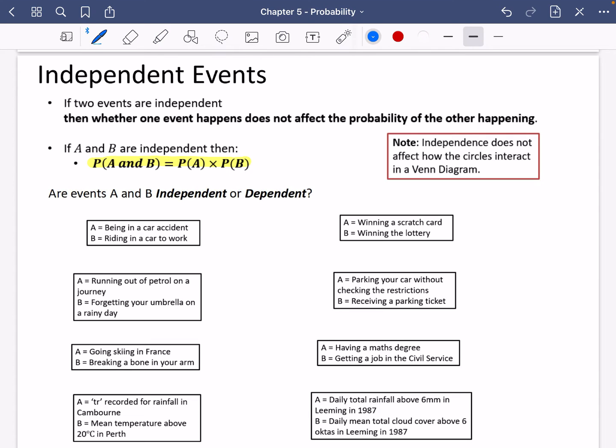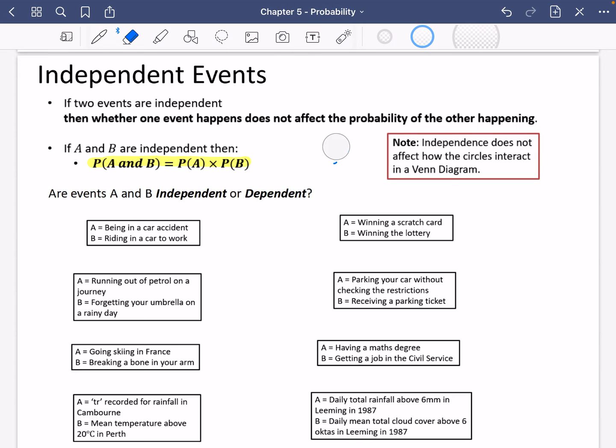For example, if you roll a dice and ask what's the probability of getting a five and then another five — those events are independent, because getting a five one time is not going to affect whether you get a five another time. So getting two fives would just be one sixth multiplied by one sixth, which is one out of 36. We'll be doing more practice with those kinds of things later.